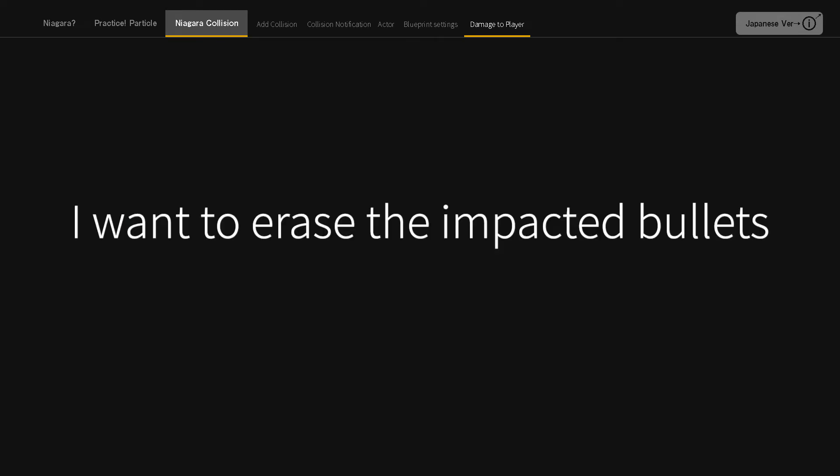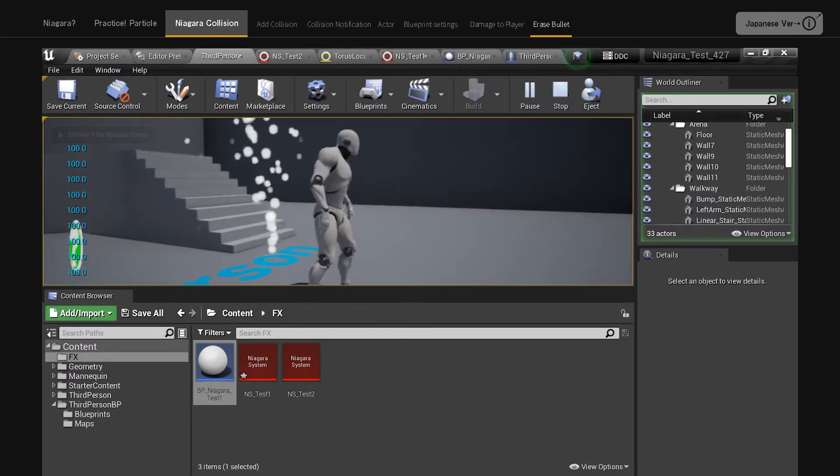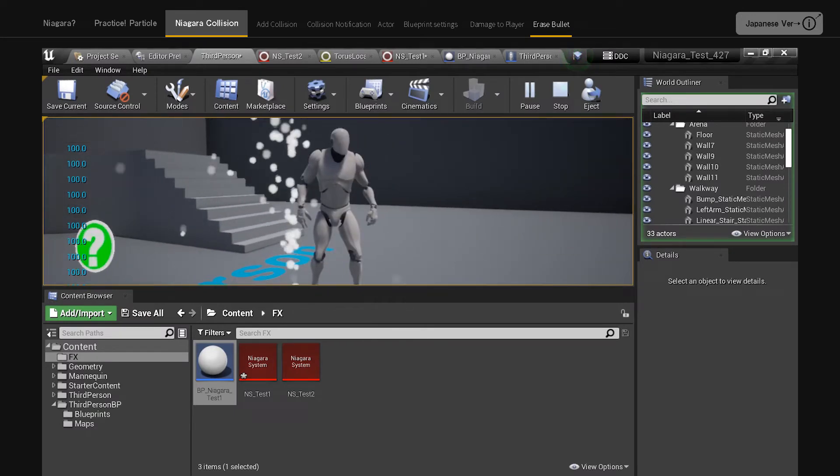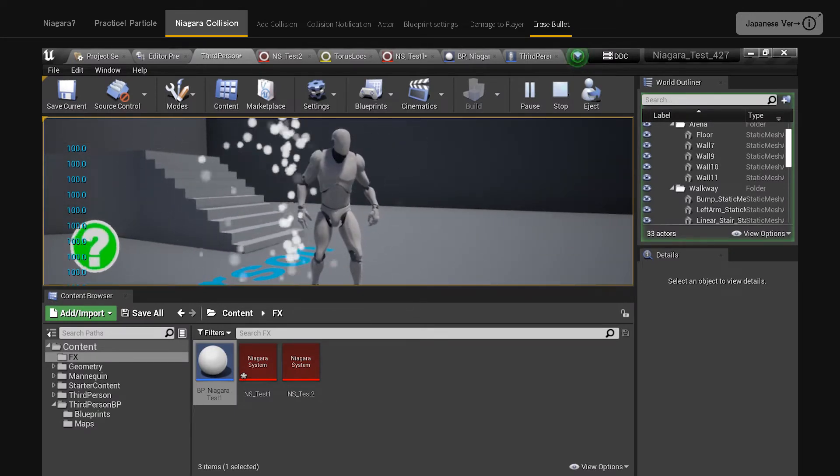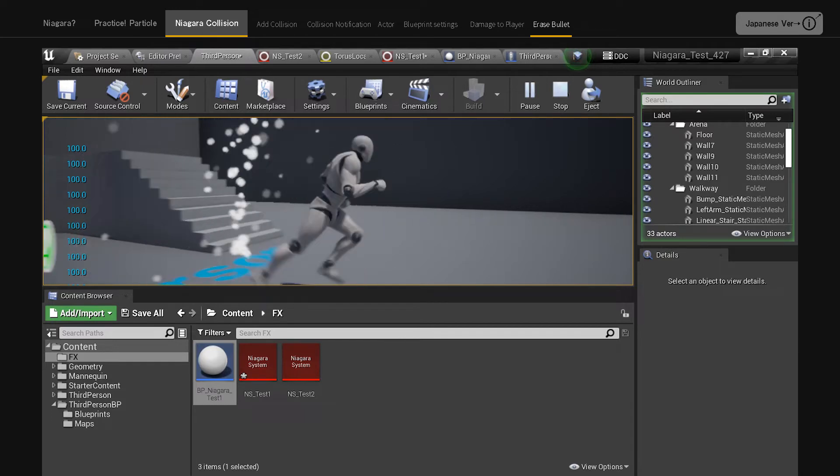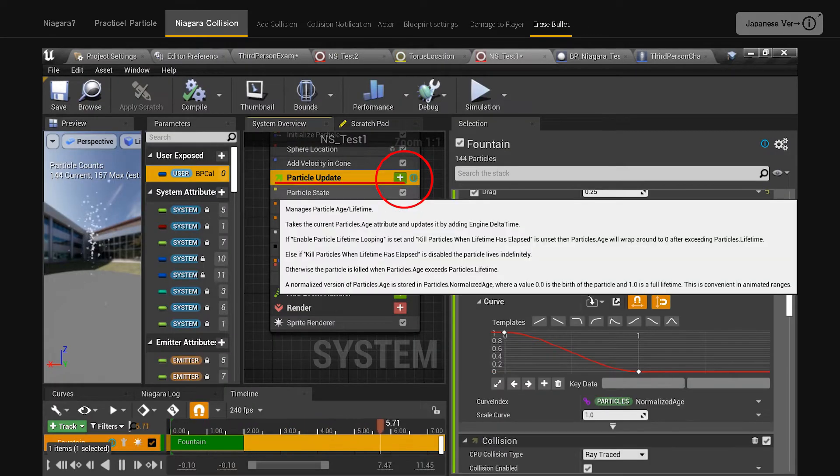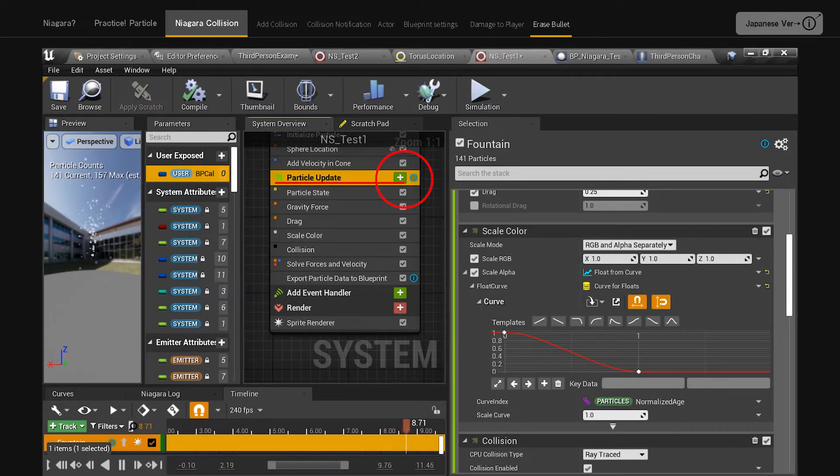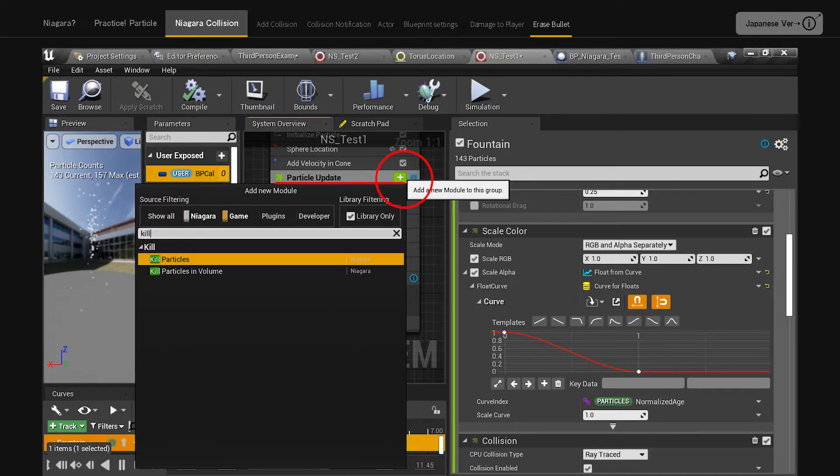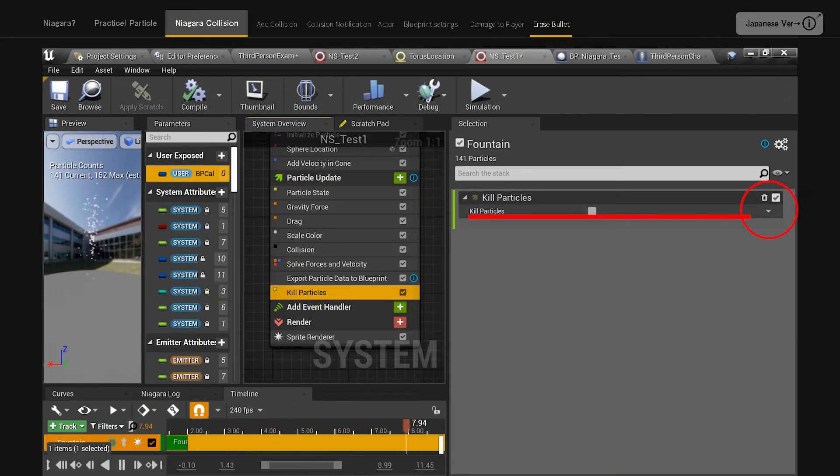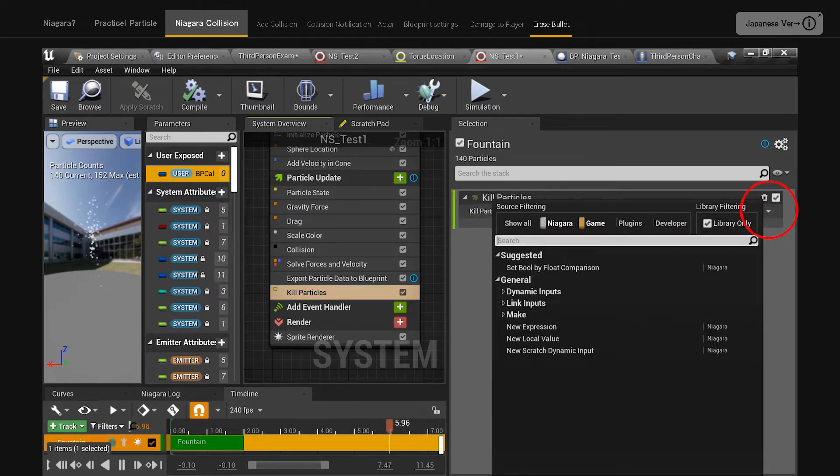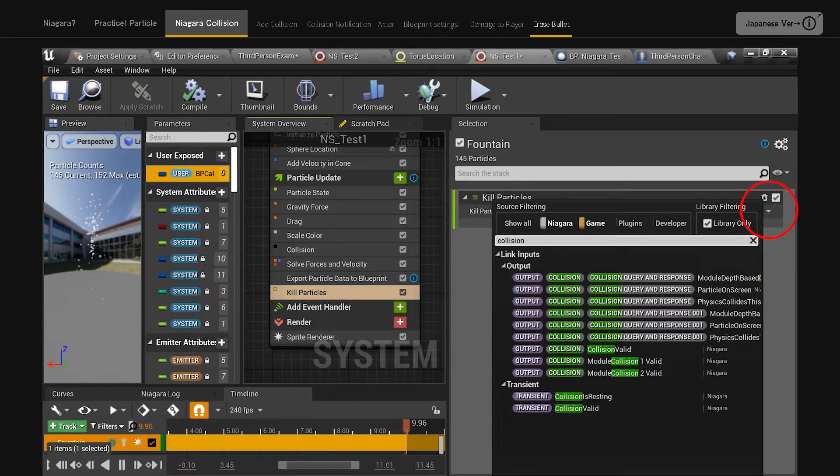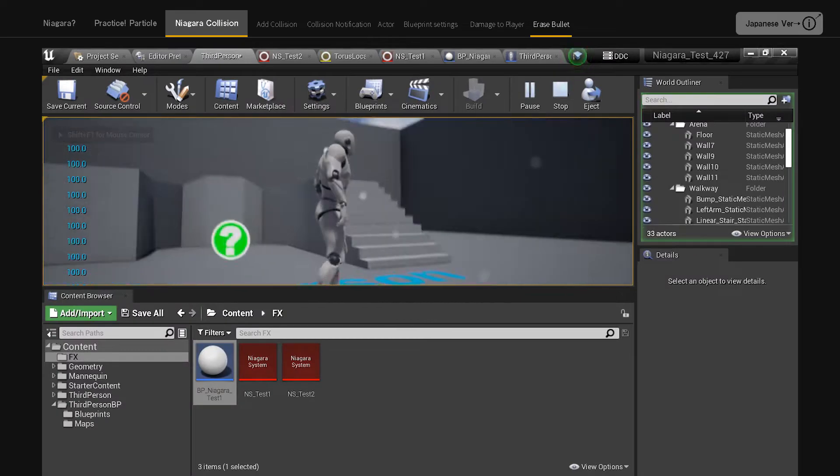I want to erase the impacted bullets. Currently, after a bullet hits a player, it may bounce and hit the player multiple times. I would like to set it to disappear upon collision. Click the plus to the right of particle update in NS underscore test one. Do a search on kill and add kill particles. Click on the lower triangle to the right of kill particles and search for collision. Select output collision and collision valid. This will process the collision and then disappear.